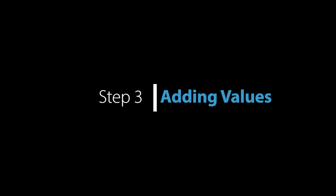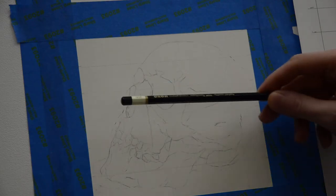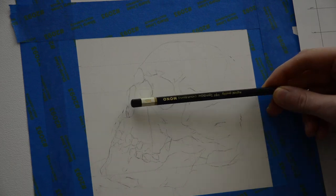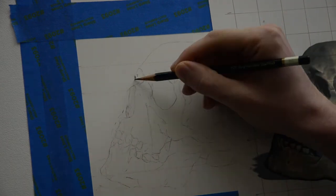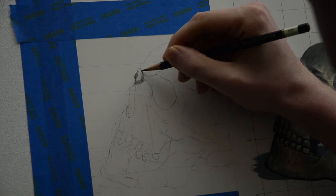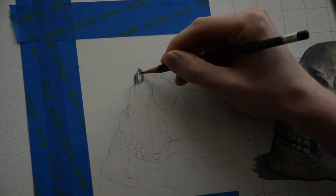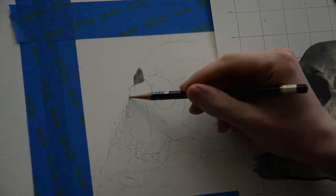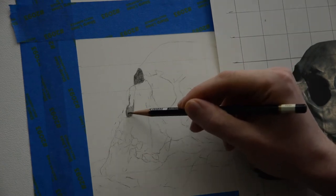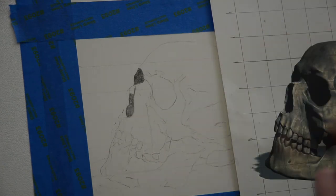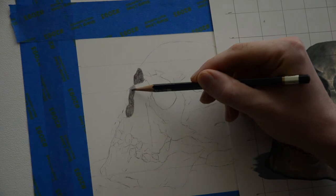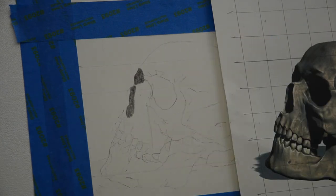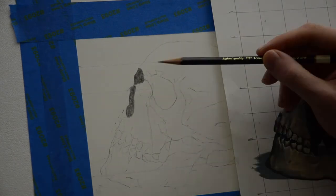For this part of the drawing we're going to be adding in the values. Adding values is essentially 95% of the drawing. So what I'm going to do is start with an HB pencil and I'm going to start by filling in the eye sockets, also called the orbits, and I'm basically just coloring them in like I would with a crayon. One solid flat tone, because when I look at my reference I can see that it's essentially a flat dark area that doesn't have really any shading to it.